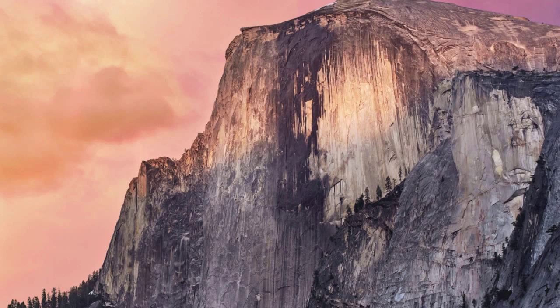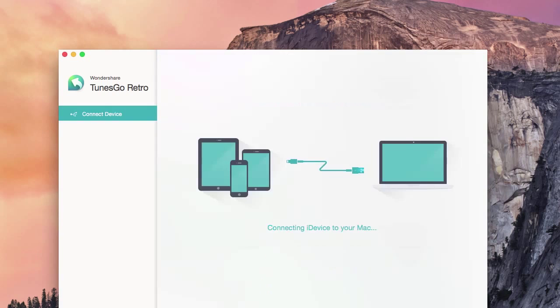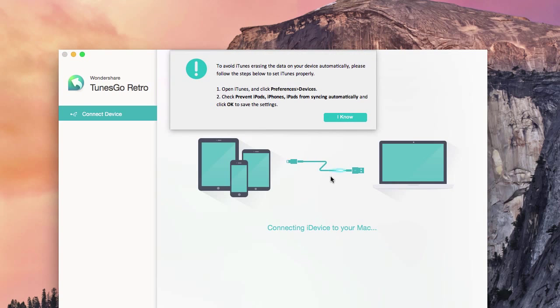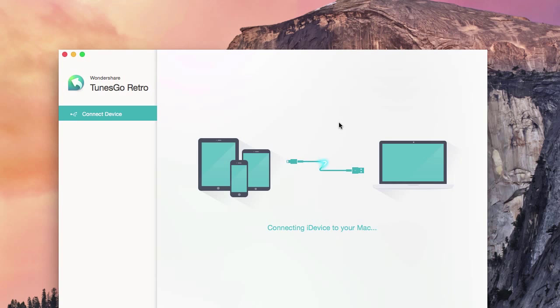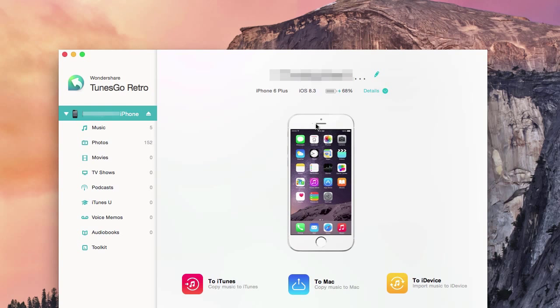Using Toons Go Retro to send photos from your Mac to your phone is quite simple. First, connect your device and open Toons Go Retro. Once Toons Go detects your phone, on the left-hand side click Photo.